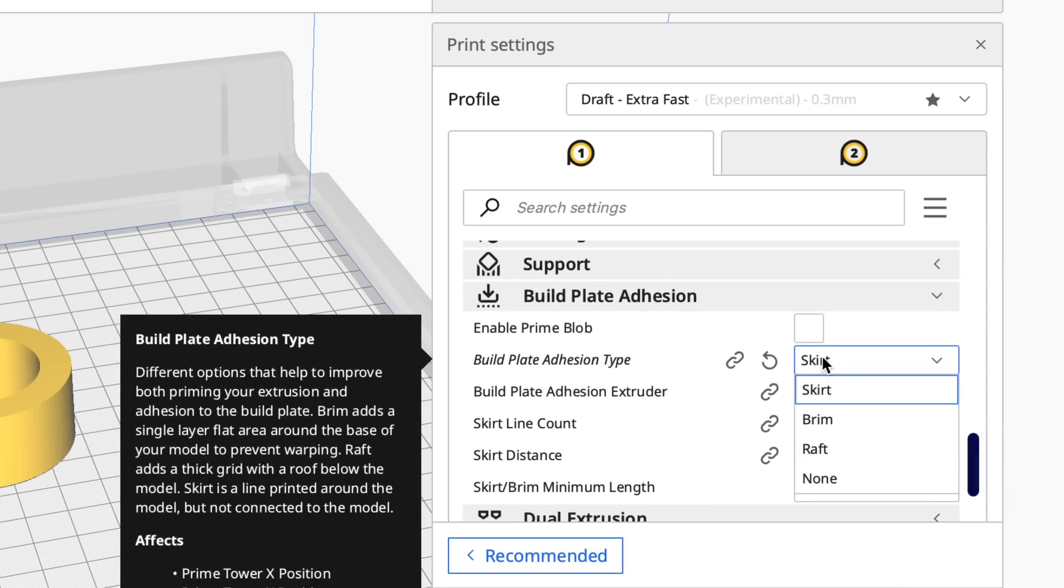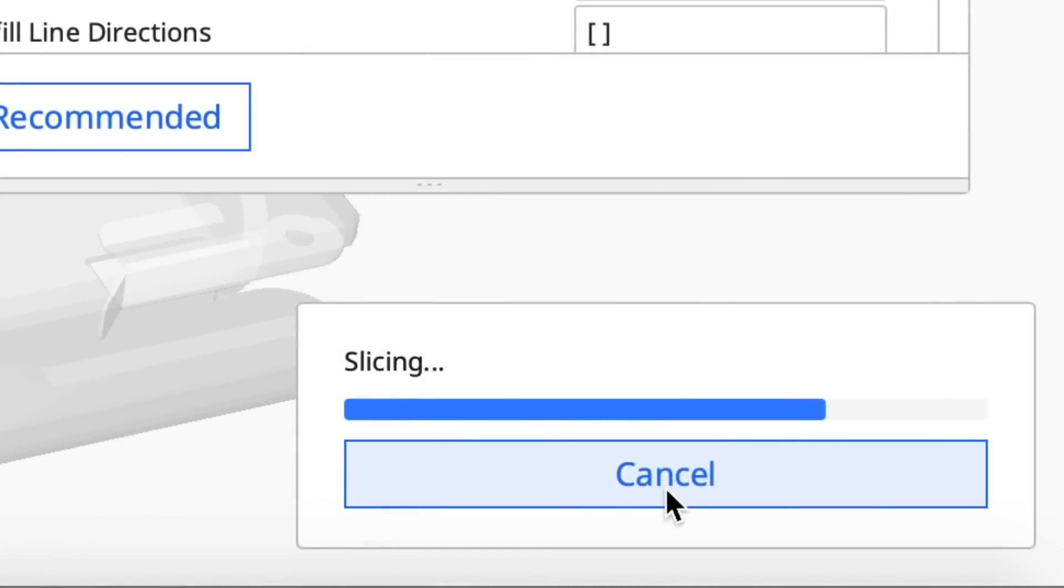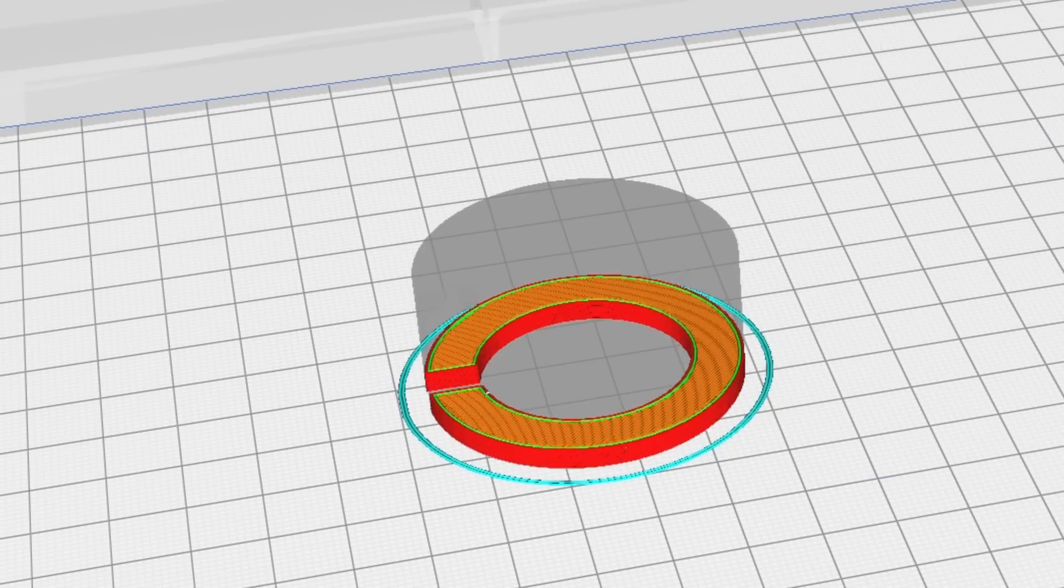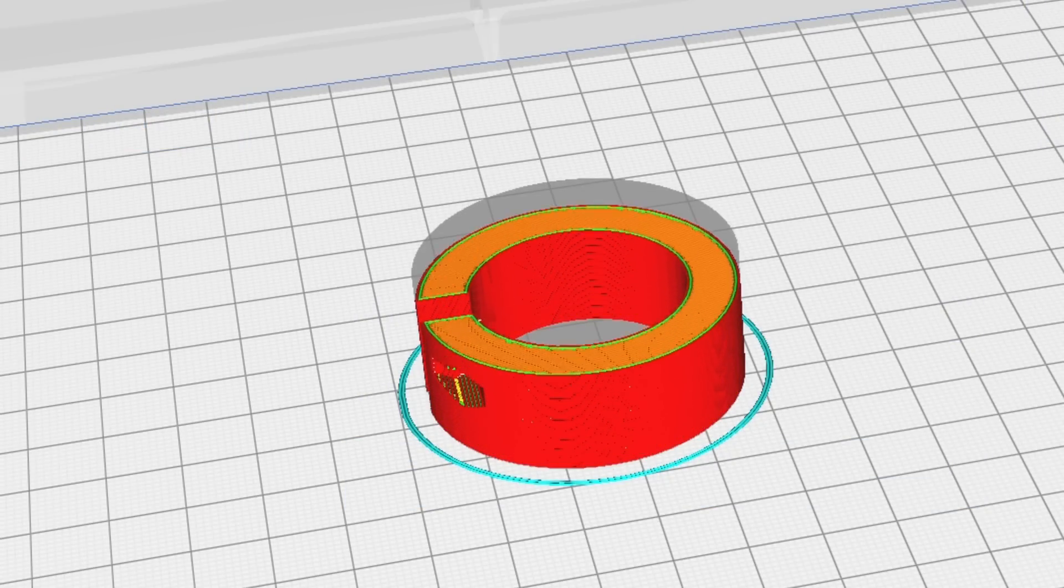And I set it to 100% infill. I changed it to a skirt. But other than that, I used their extra fast profile. 53 minutes. So this clearly has the magic in it and it looked the same.